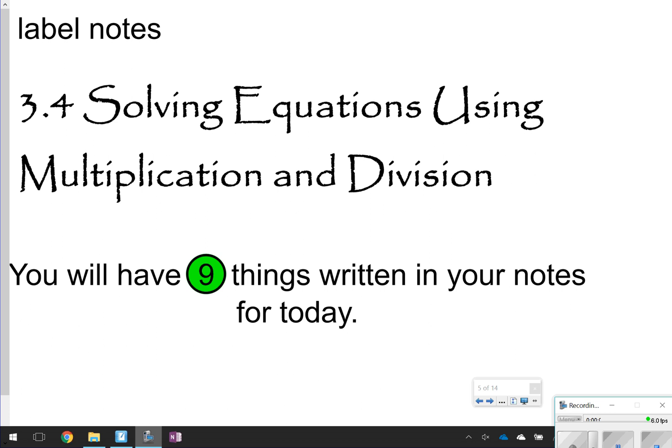Hi there. This lesson is going to be on 3.4, Solving Equations Using Multiplication and Division. Today you're going to be looking for nine things to write down in your notes. Let's go ahead and get started.